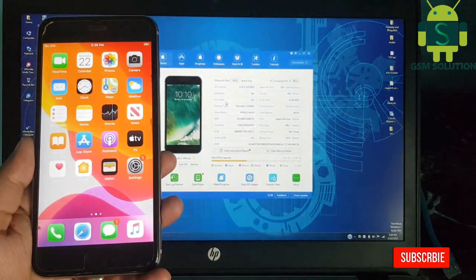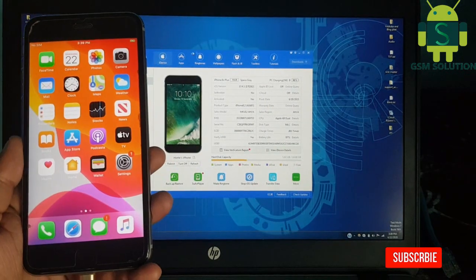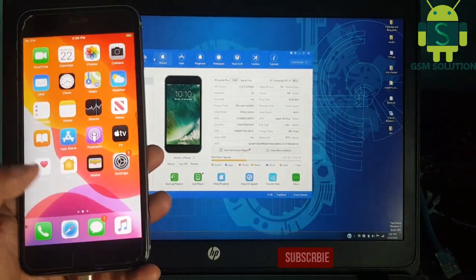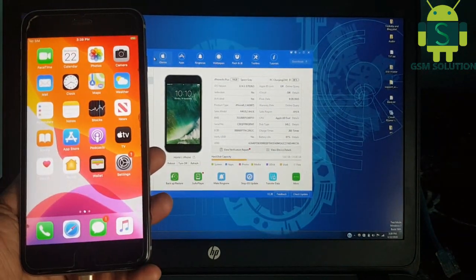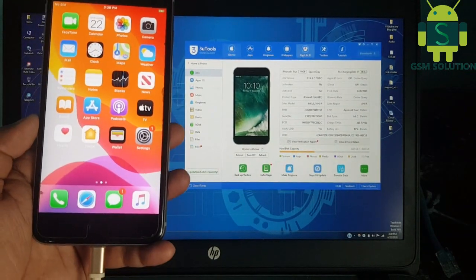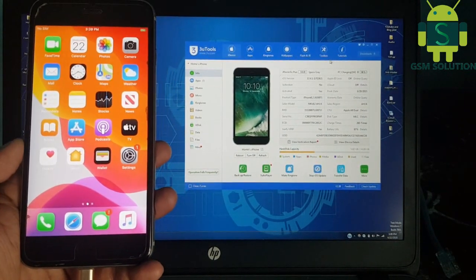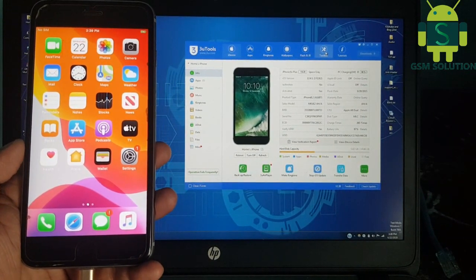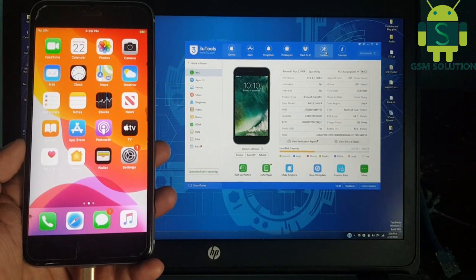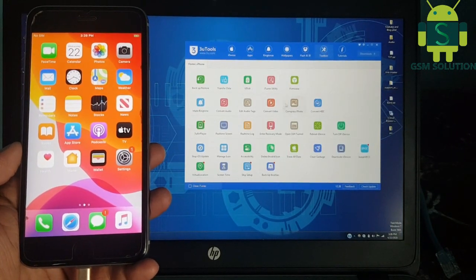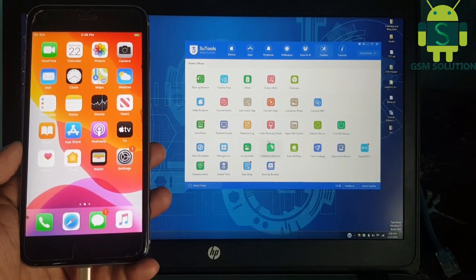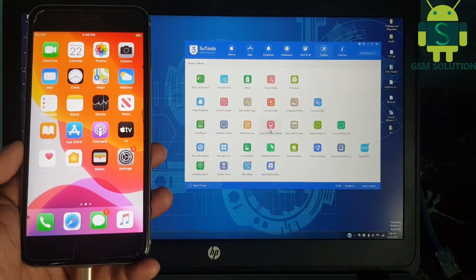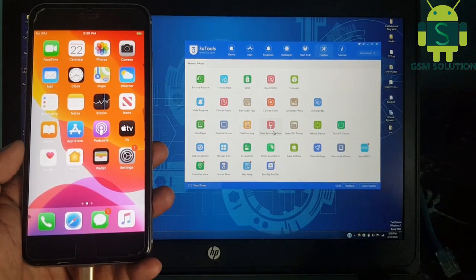Today I'm going to share how to enter and exit the Apple device into recovery mode without any button. Open 3uTools and connect your phone to PC. Go to the Toolbox tab, then click Enter Recovery Mode.